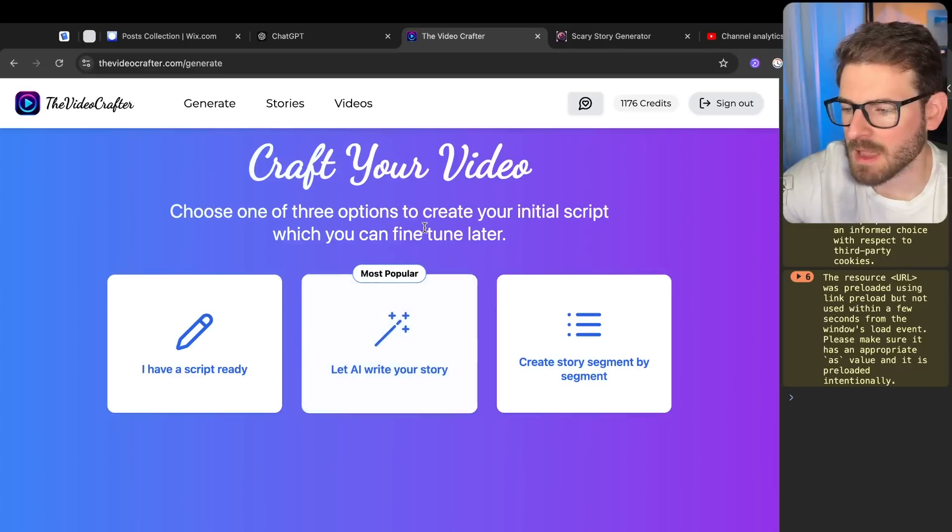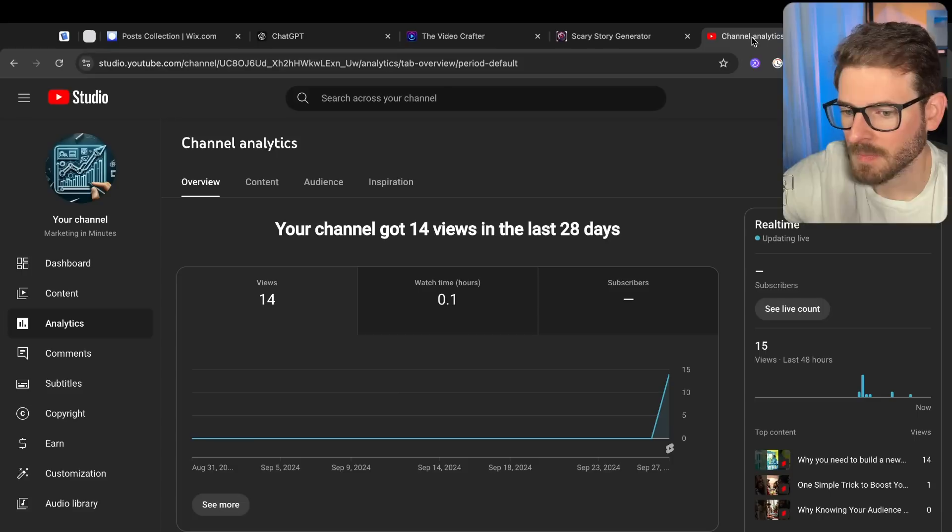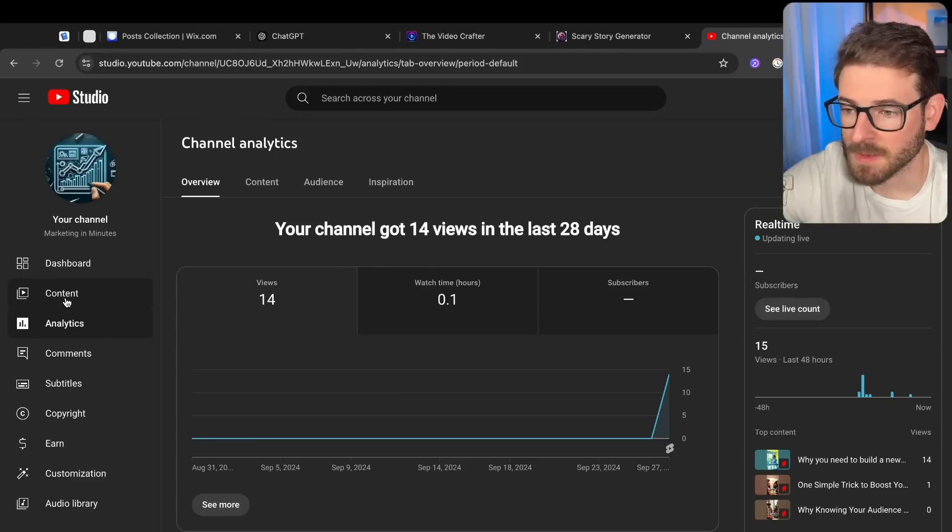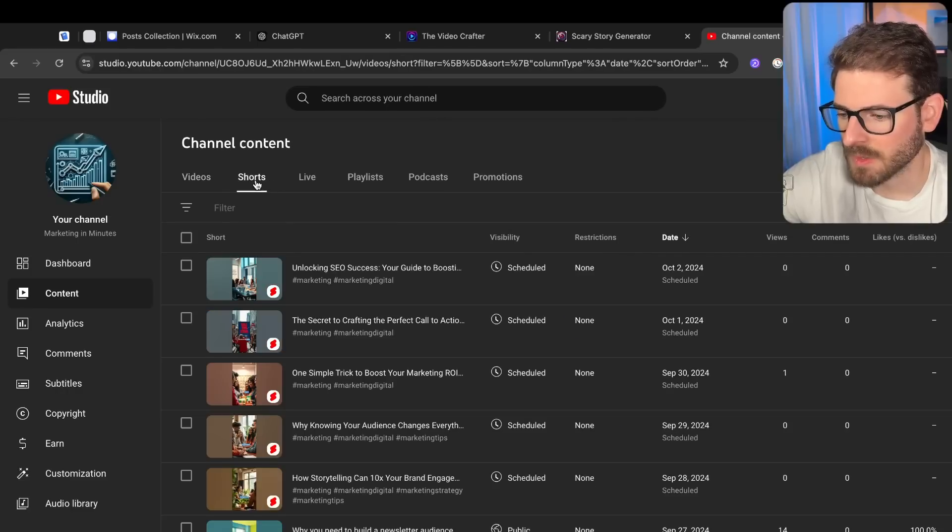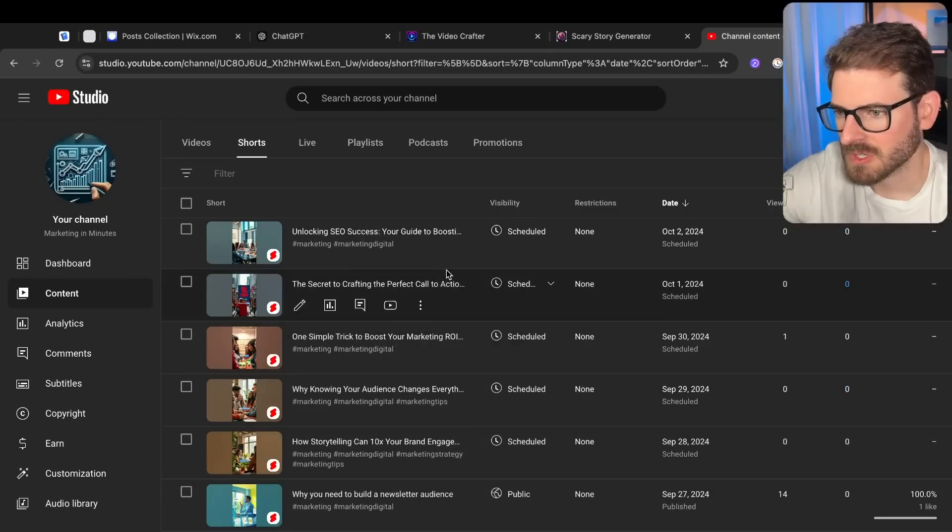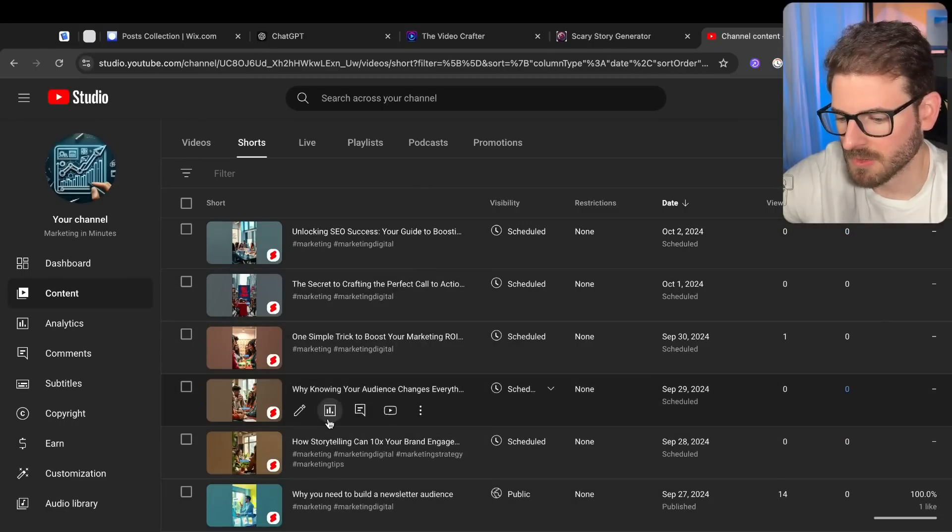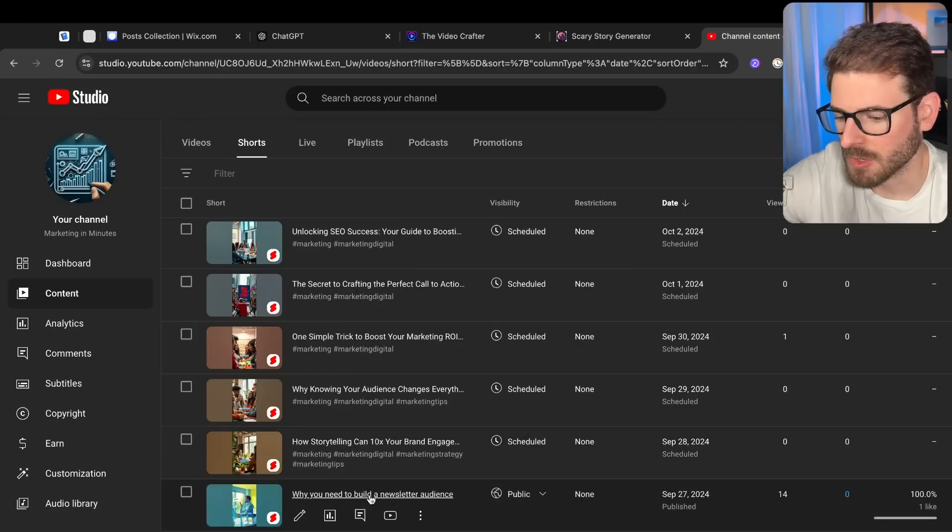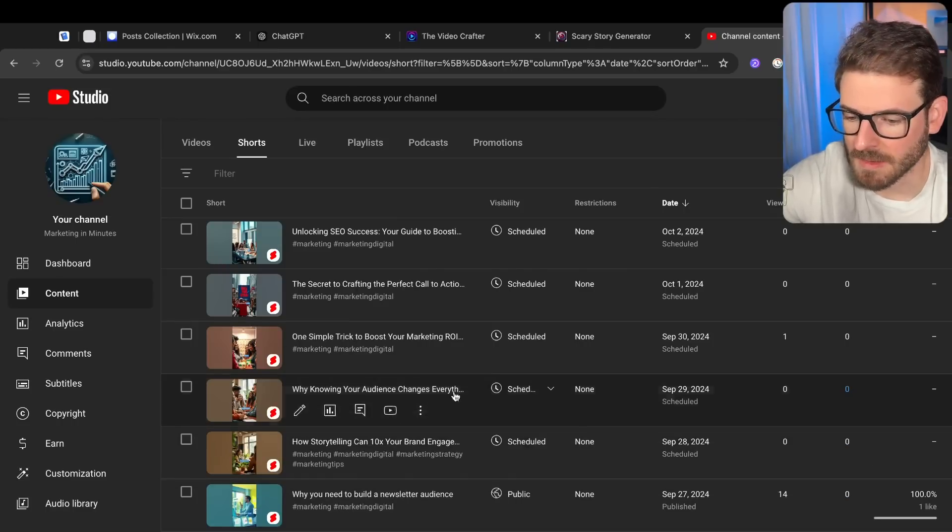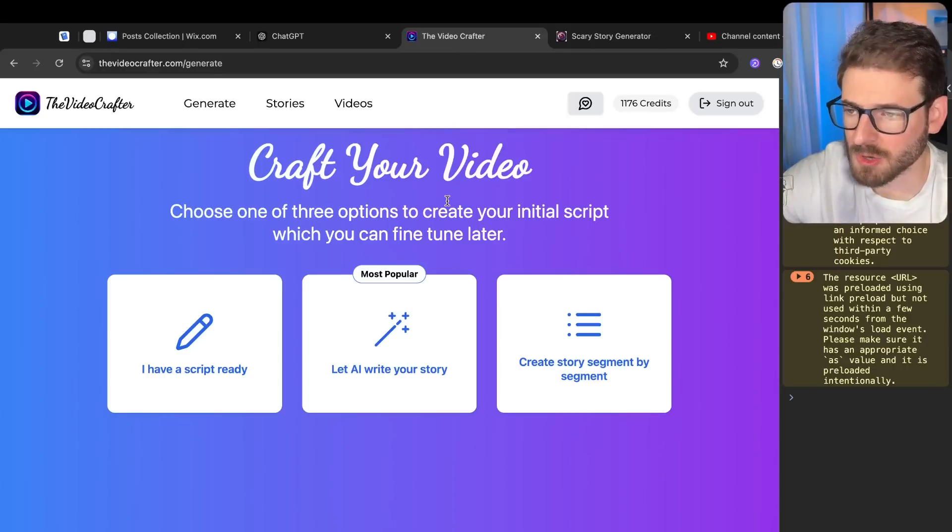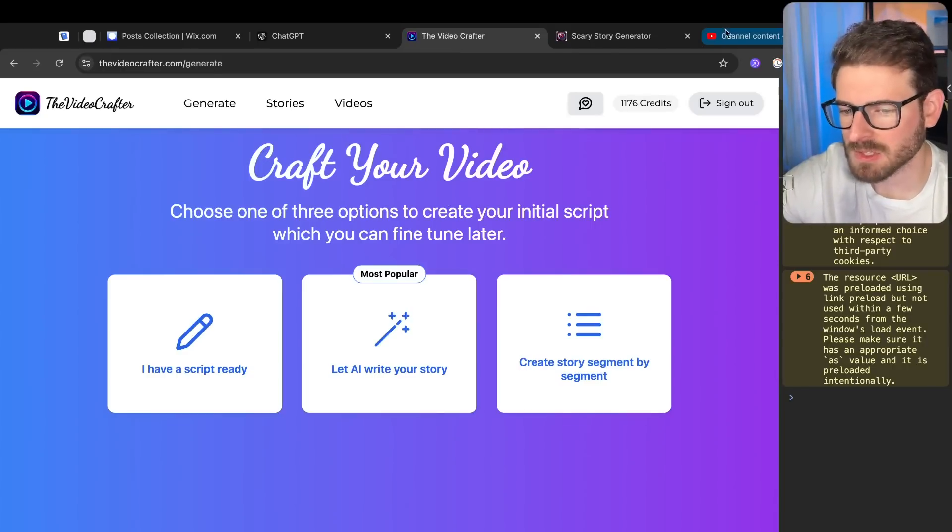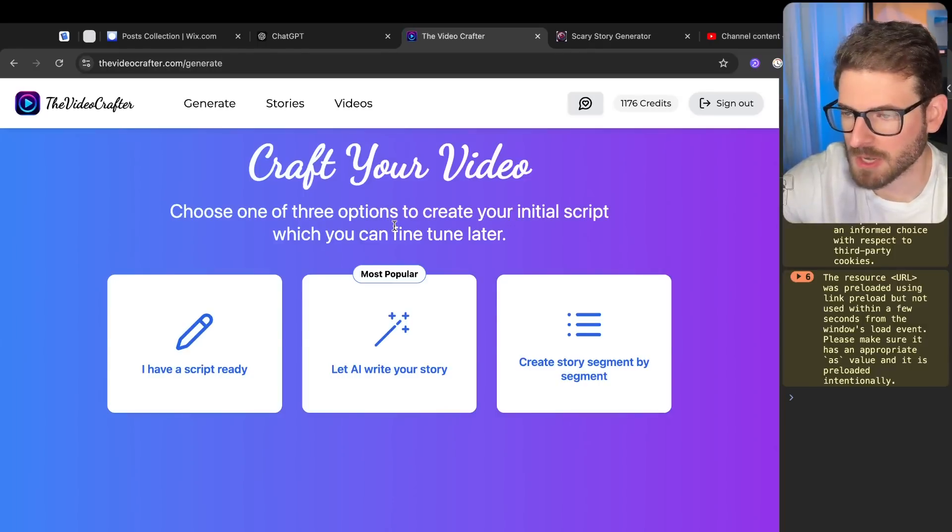I've been using ChatGPT to basically create some ideas for a marketing channel. At this point I have like three other YouTube channels that I'm just trying to experiment with for faceless content. This is the latest one I've been working on, it's called Marketing in Minutes. I have a bunch of scheduled YouTube shorts - videos about marketing, how you can create a newsletter, how you can increase your brand engagement with storytelling. I'm basically using the Video Crafter exclusively to create this content and upload it to that channel.